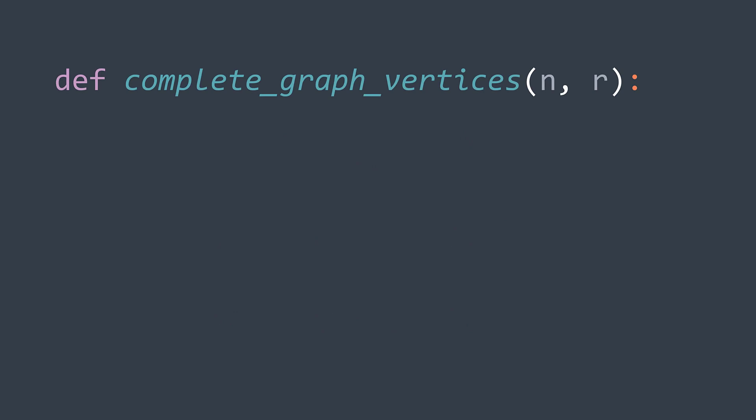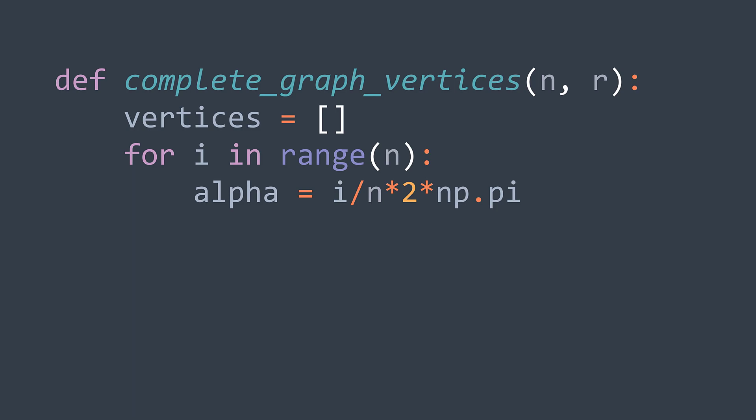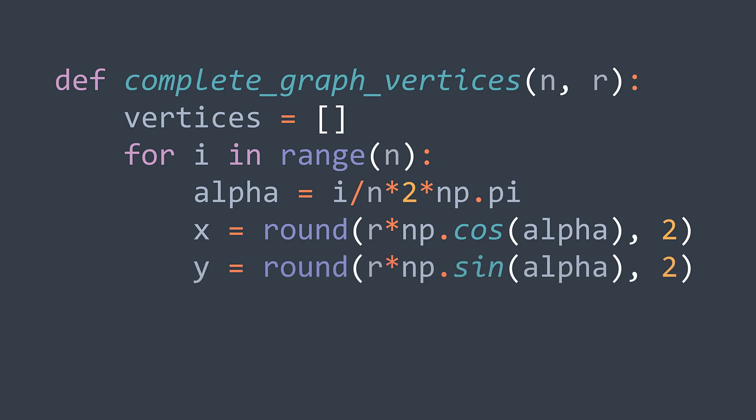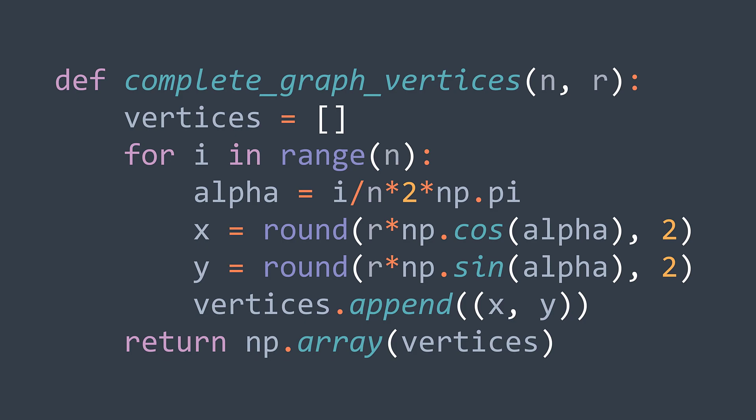In code, our function takes as parameters the number of vertices and the radius. We create an array vertices that for i from zero to n minus one, the angle is i divided by n times two pi. To calculate x, we do r times cosine angle, and we round the result to two decimals for example. For y, same thing, but we use sine instead of cosine. And we add the couple x, y to our array. After the loop, we return vertices as a NumPy array because it's easier to work with when using the pyplot module, which will be the case.